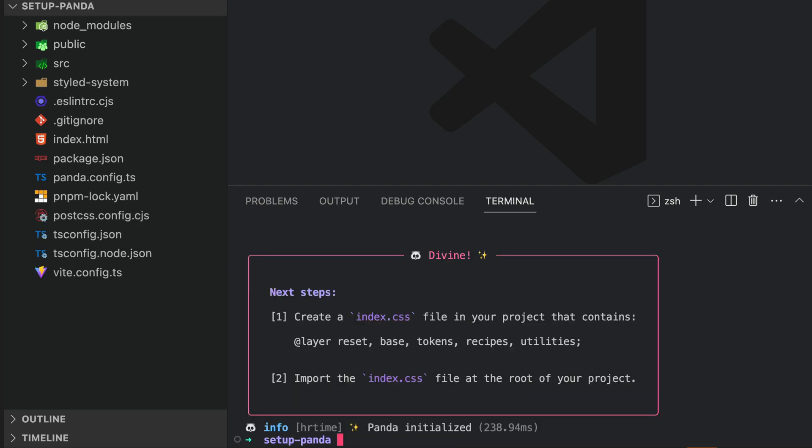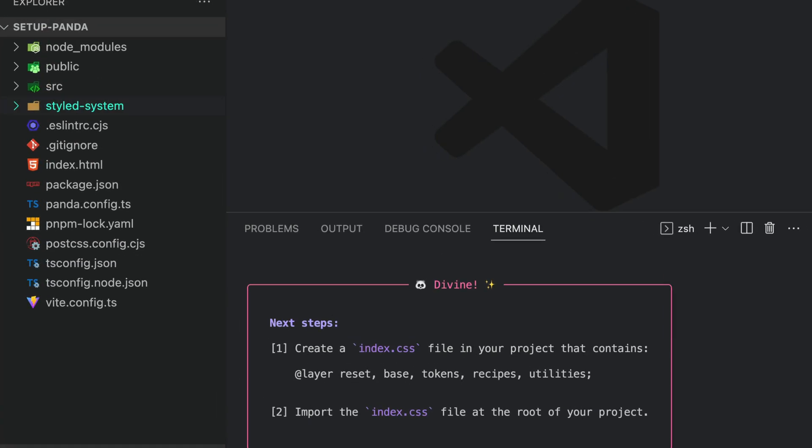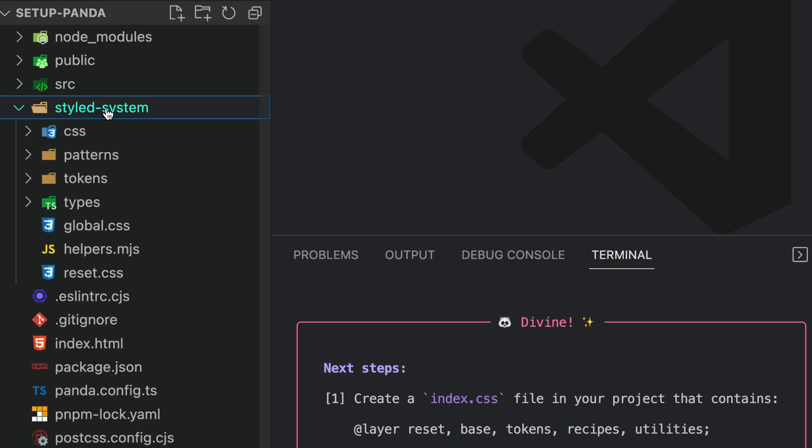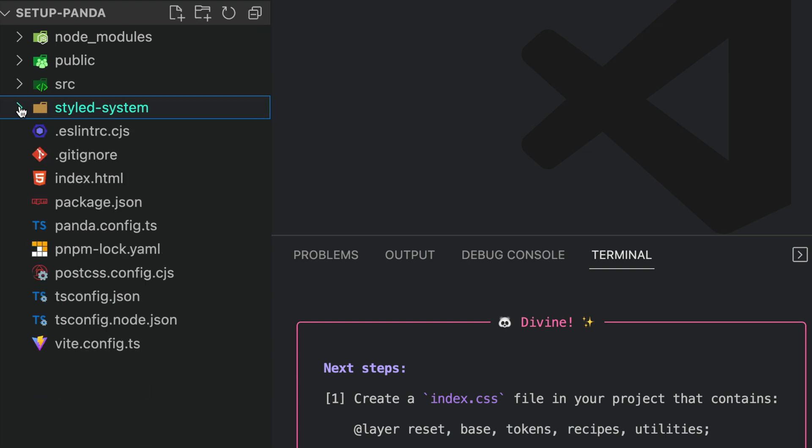You'll notice this generated a styled system directory, which is basically a set of functions to write styles. We've also generated two important files: panda.config and postcss.config.